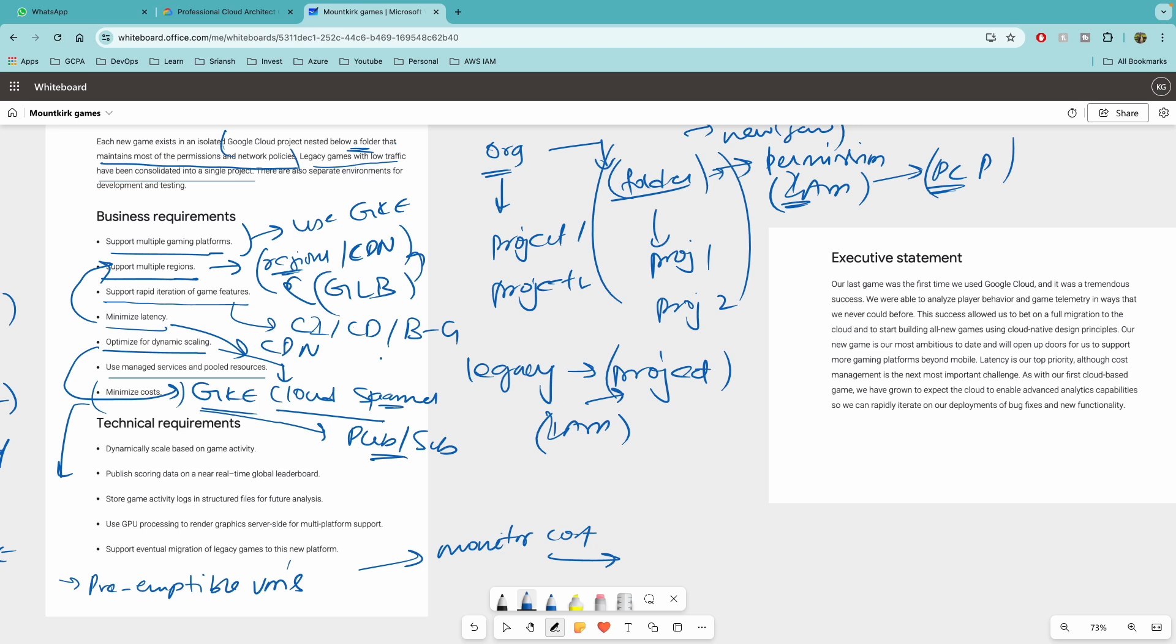and then the questions would be how to monitor cost and do analysis on top of it, and then how to do analysis on top of cost. That might be one question. So there are certain repetitive stuff which I've covered previously. Dynamically scale based on the game activity. Again,